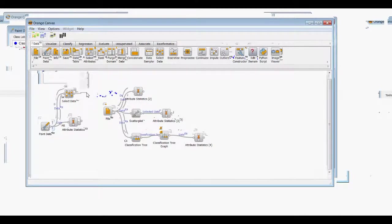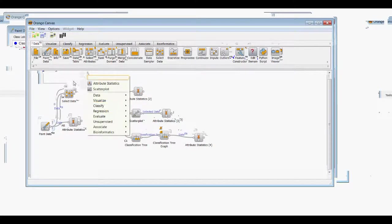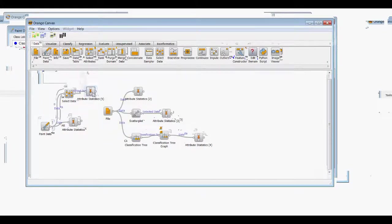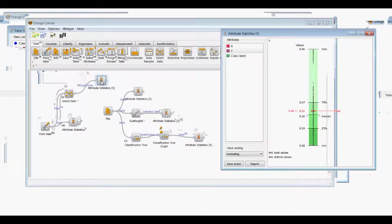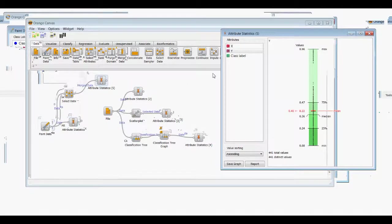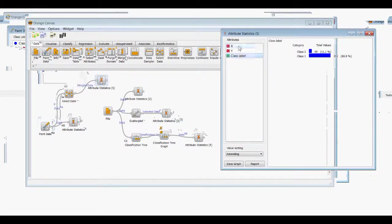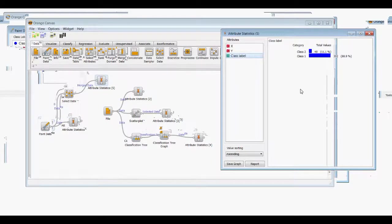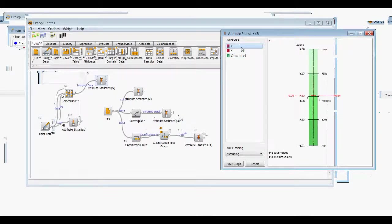And then you can take this to some visualization, and we'll bring in attribute statistics here. Then we can look at information here, new information. We've got 441 total values, which is what the data out here said that we had, so that's a good thing that we're matching up there.